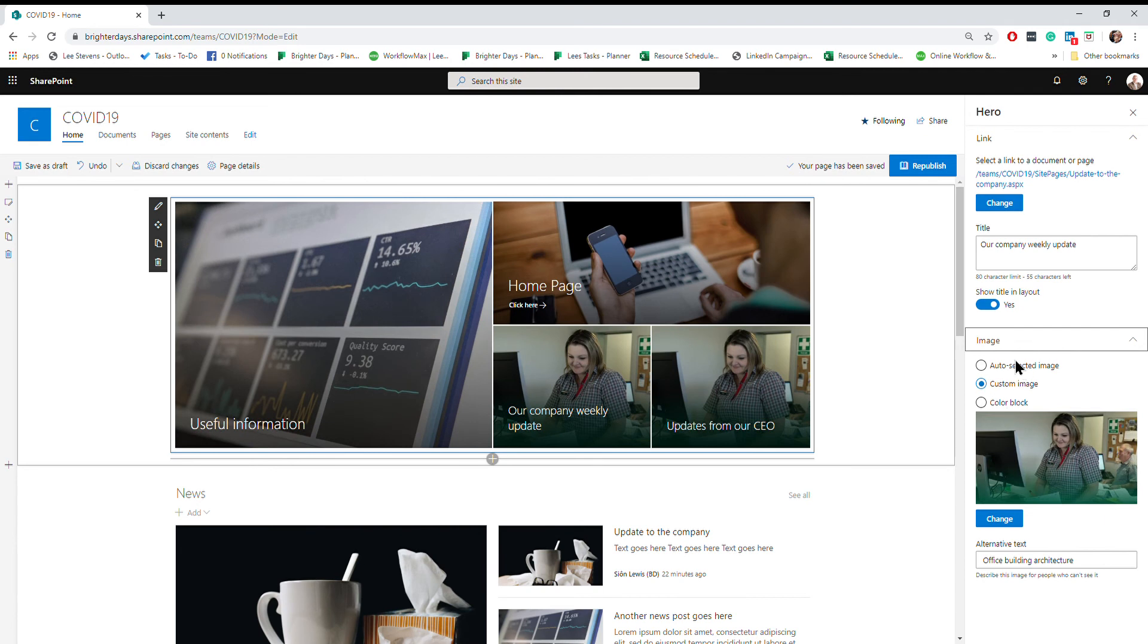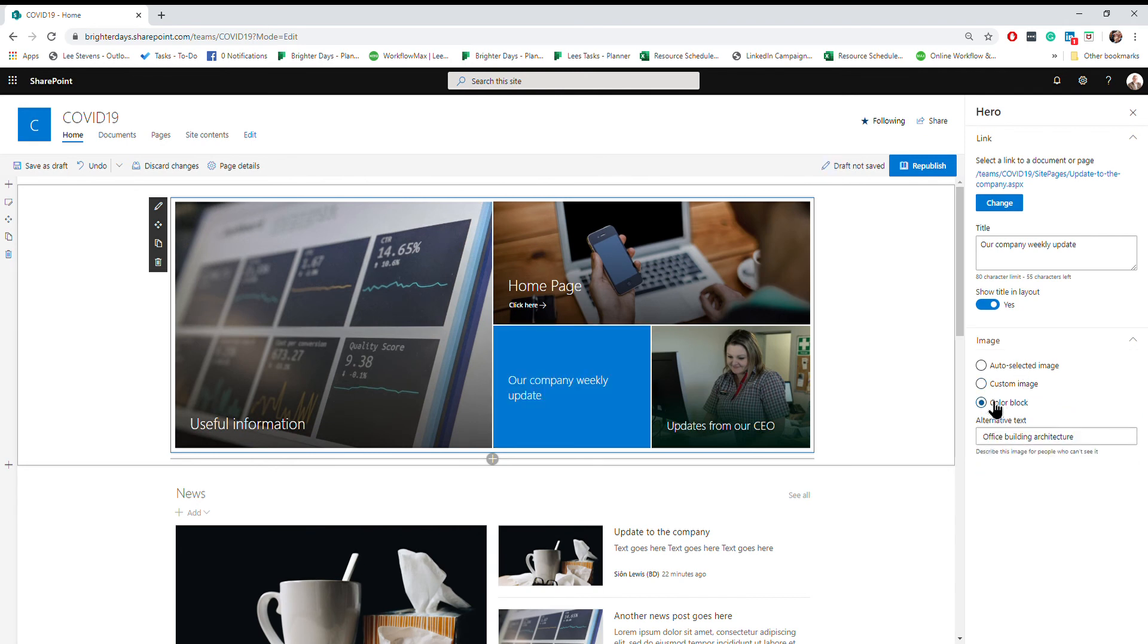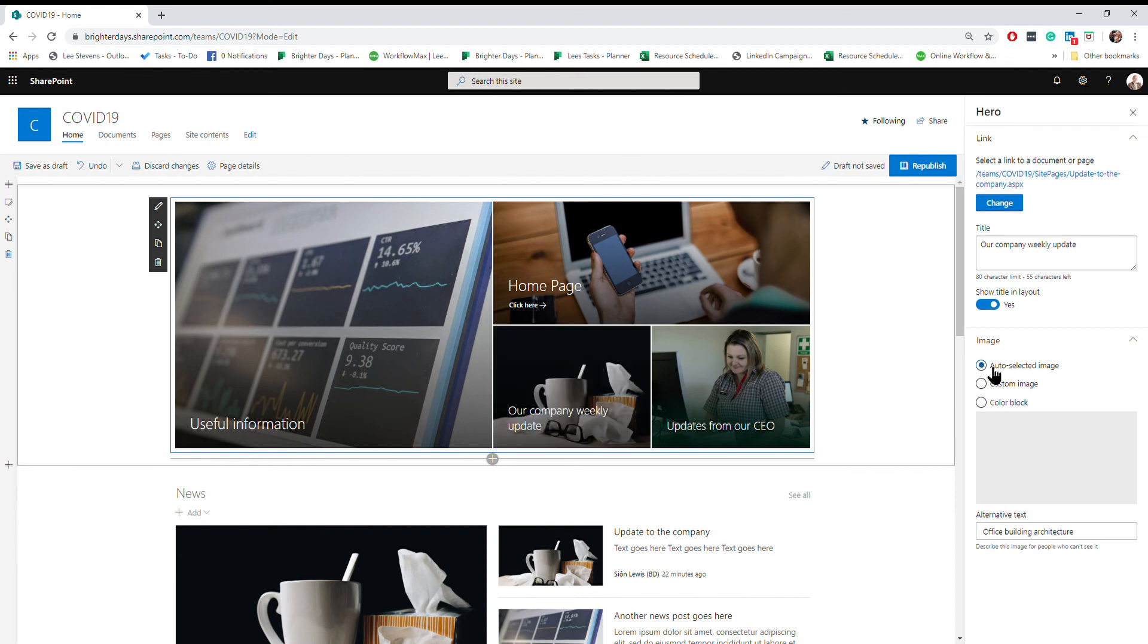When I select image, I've got a few options. The first and easiest one by far is a color block. You don't have to go hunting for images, it will bring in the color from the theme that's been applied to your site. The next option is auto selected, which is also easy because it will pull in the image that's on that page if that page exists.